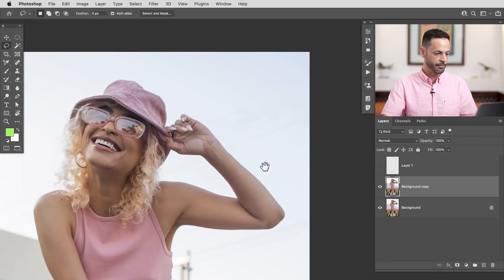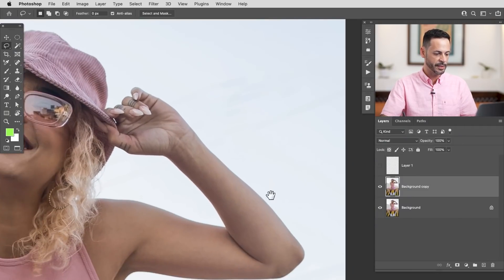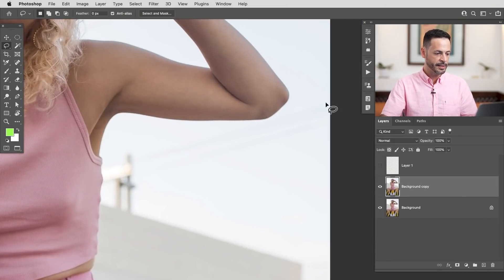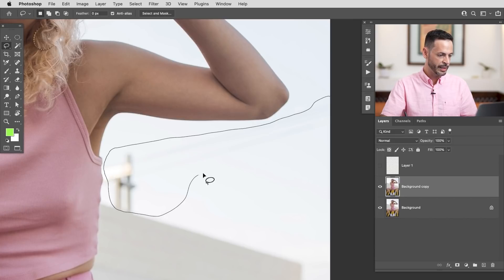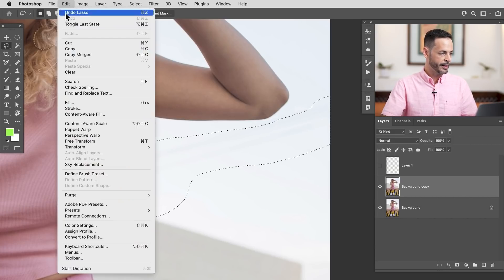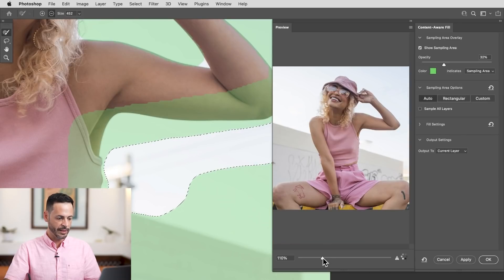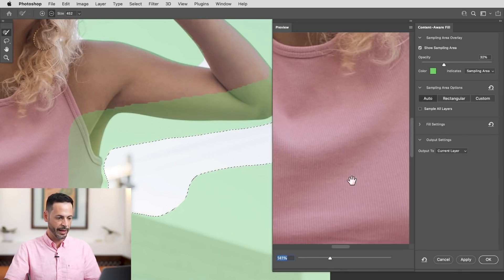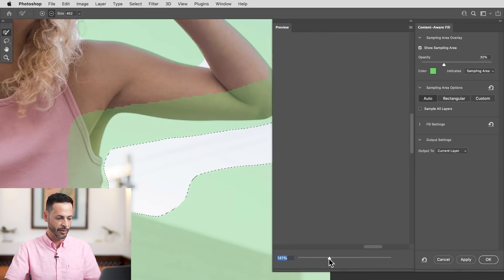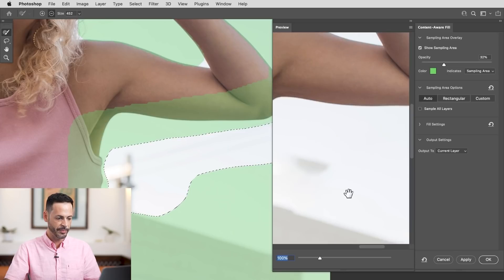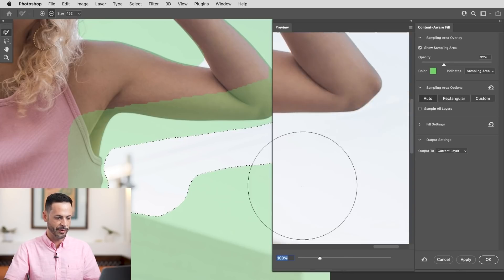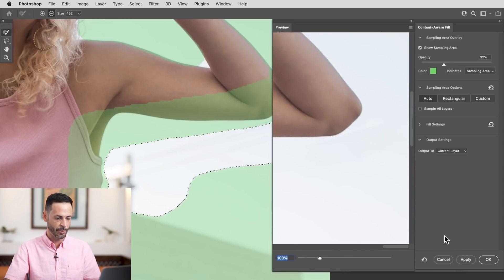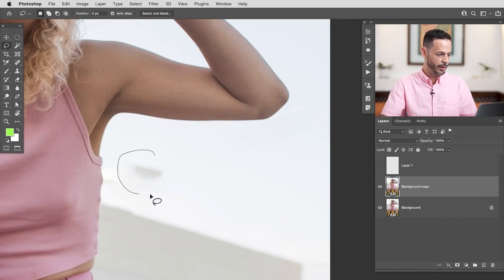And you can see that's pretty good. We have a little bit left over, but all in all, I would say it's pretty good. Let's continue with this tool and then we can do some cleanup later if we need to. Alright. Edit and then content aware fill.